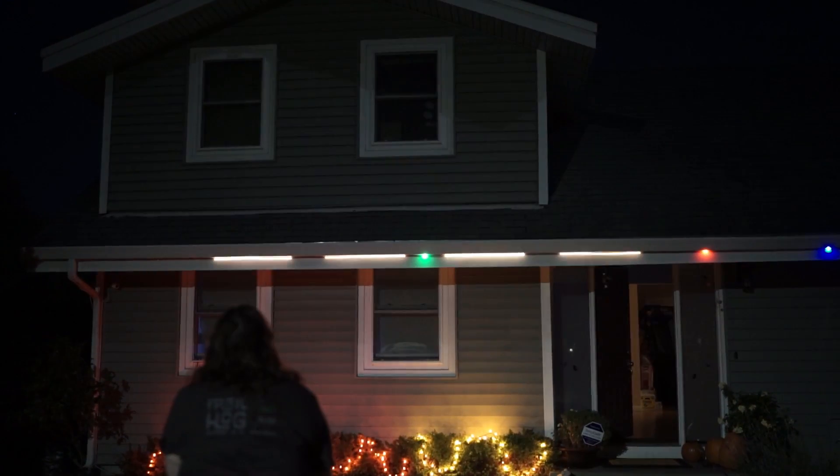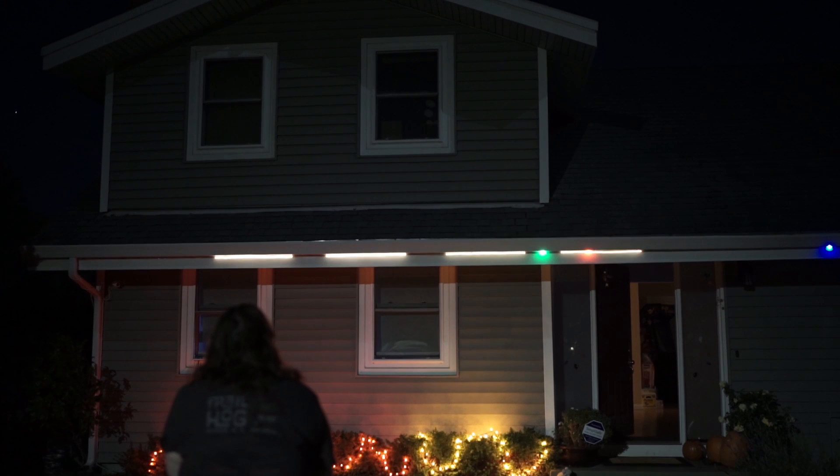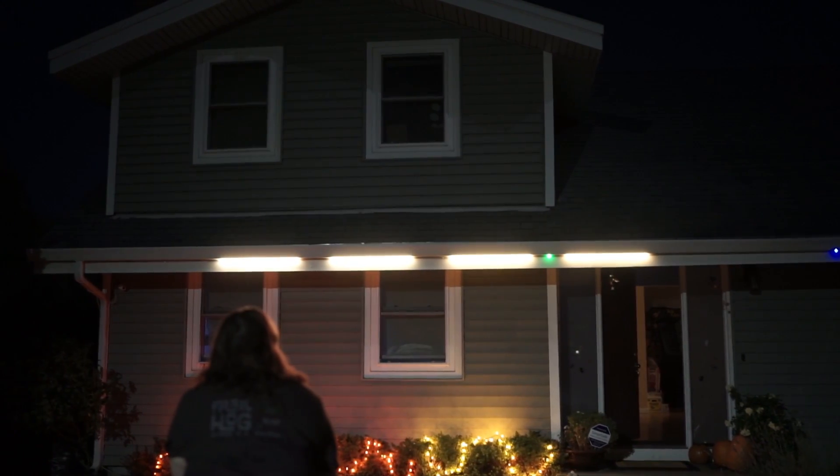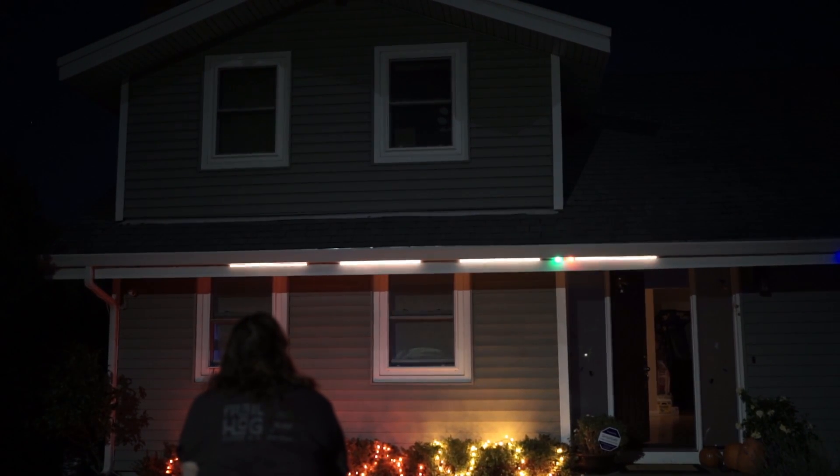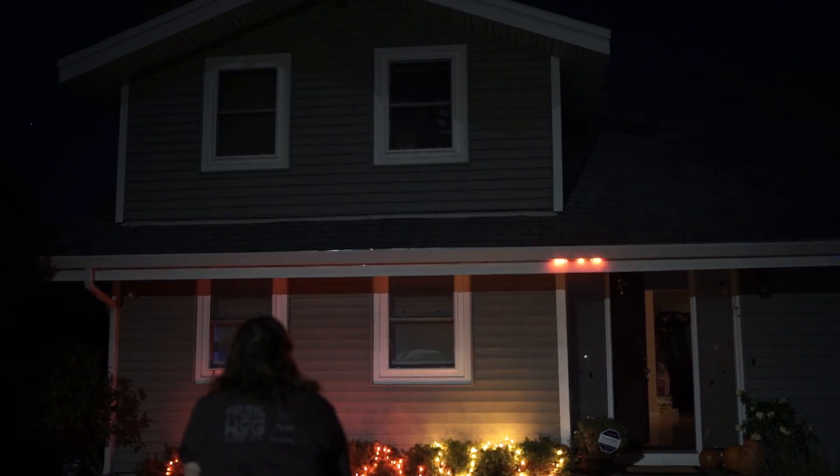So when trick or treaters come to visit to get some candy they'll have the option of playing a few levels of Twang.